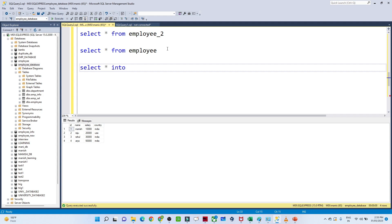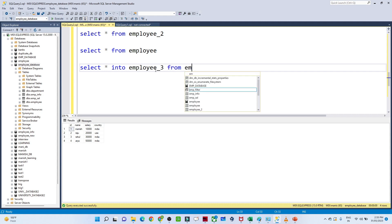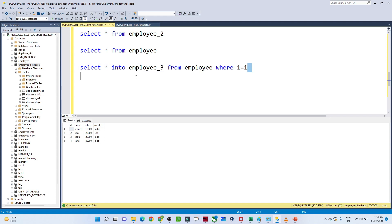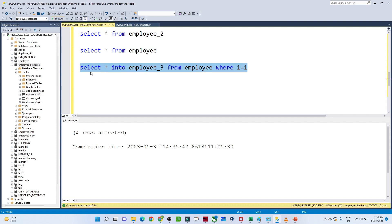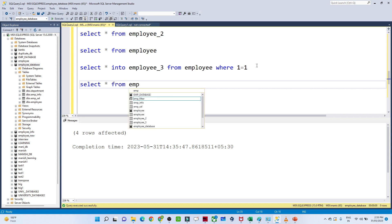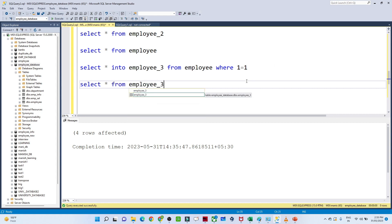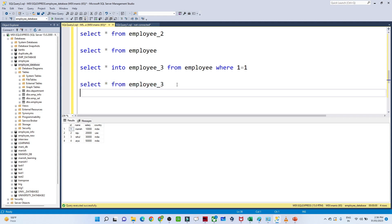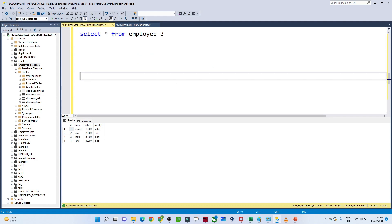To copy schema along with data, the syntax is: SELECT * INTO employee3 FROM employee WHERE 1 = 1. Using WHERE 1=1 means the data will also get copied, whereas WHERE 1=2 copies only the schema. After executing this, four rows are affected. Running SELECT * FROM employee3 shows the same schema and same data as the employee table.